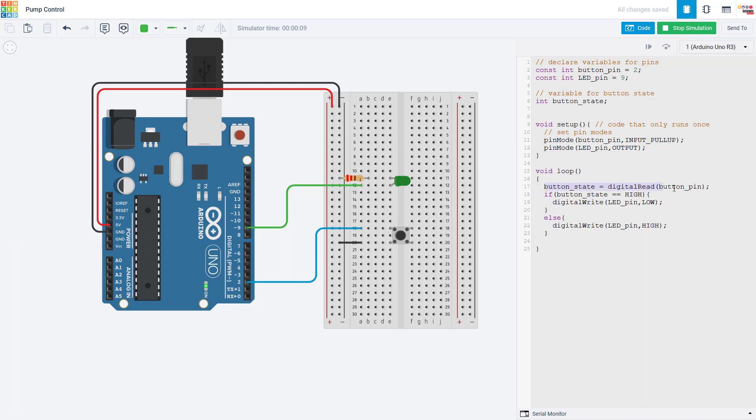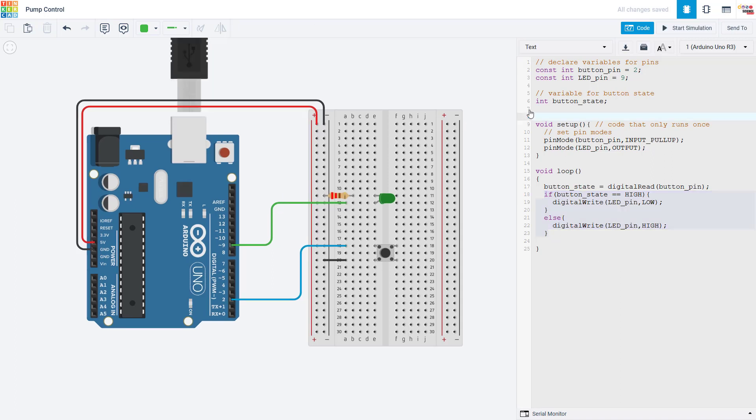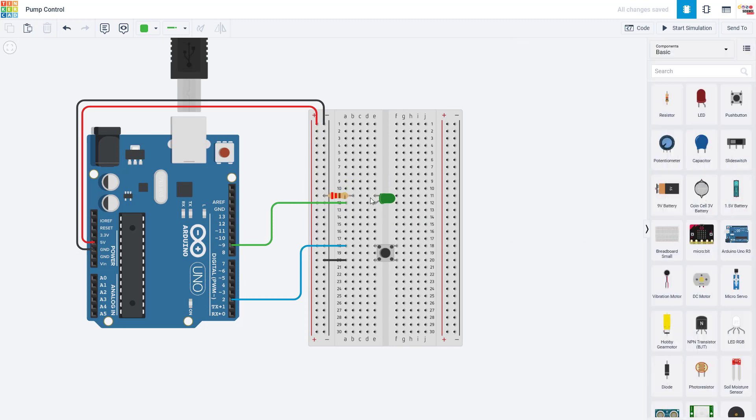And then in my loop, I use the digitalRead command to read the button pin, and then an if-else statement to turn the LED on or off depending on whether the button is pressed or released. What we'll see next is that we can actually keep this exact same code to control the pump, but we need to make some changes to the circuit. And to understand that, we need to talk about electrical current again.